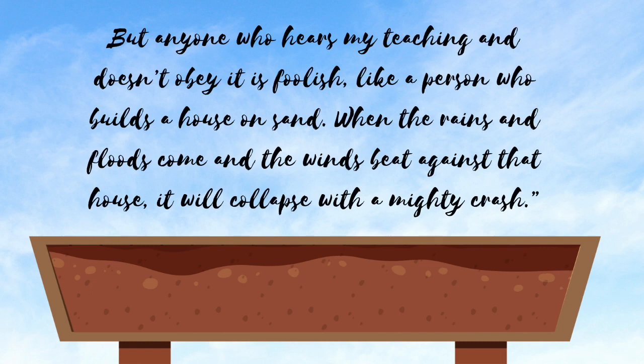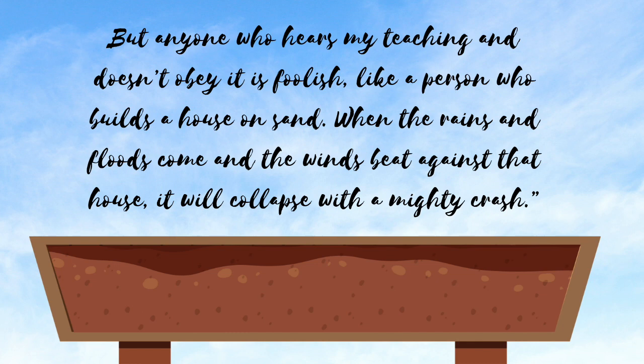But anyone who hears my teaching and doesn't obey it is foolish, like a person who builds a house on sand. When the rains and floods come, and the winds beat against that house, it will collapse with a mighty crash.